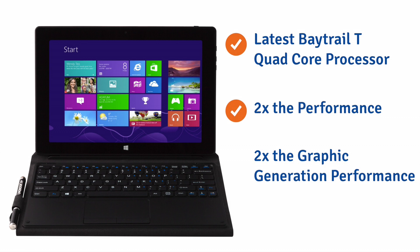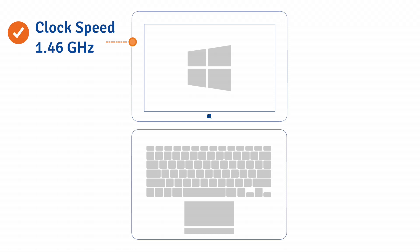This device delivers up to twice the CPU performance and twice the graphics generation performance of previous Atom chips. This processor runs at a clock speed of 1.46 gigahertz.